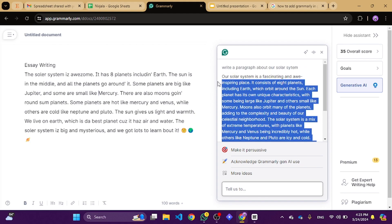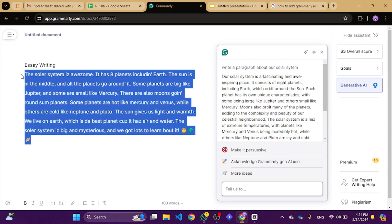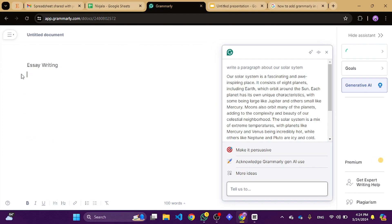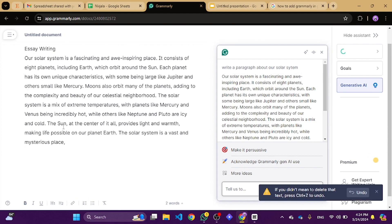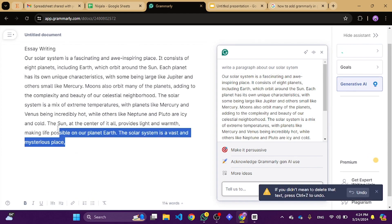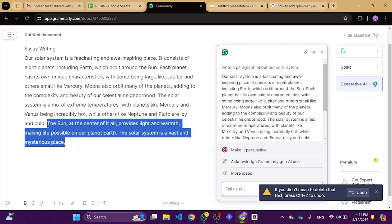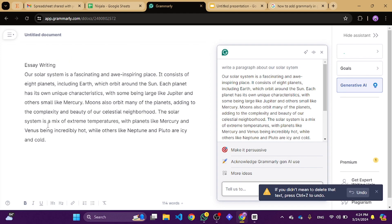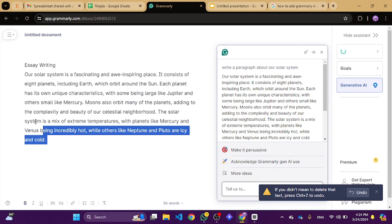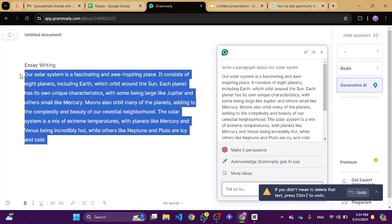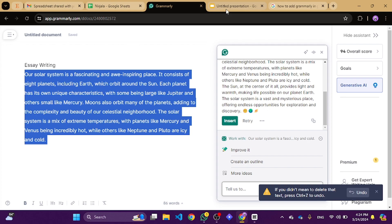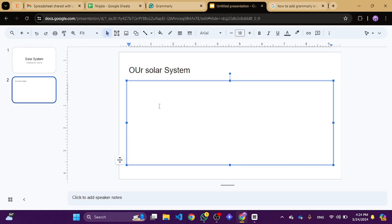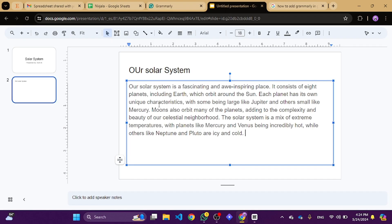Once you have fine-tuned your text with Grammarly, simply copy the polished content and paste it into your Google Slides. This way, you get all the benefits of Grammarly's powerful tools without missing a beat in your presentation.